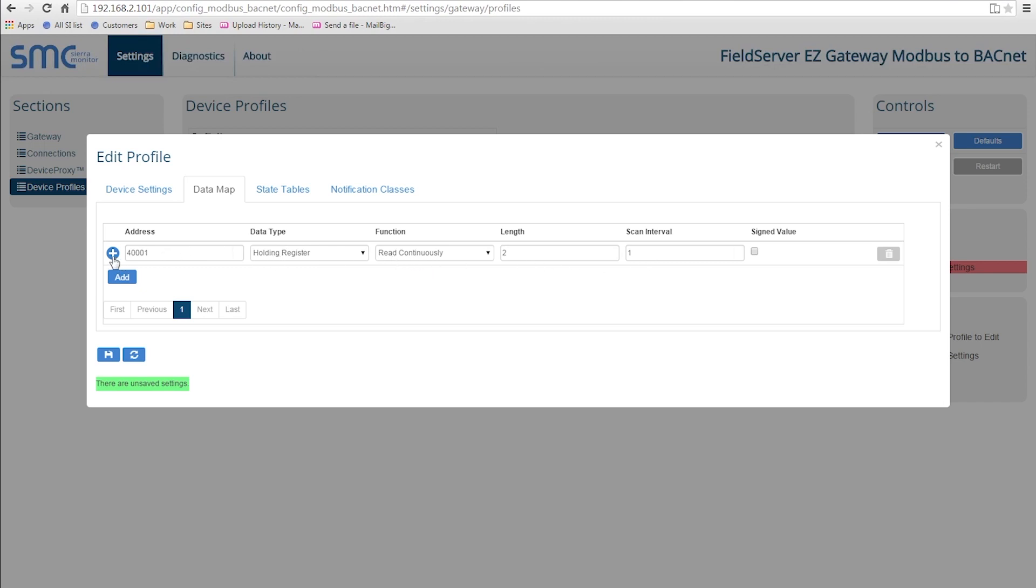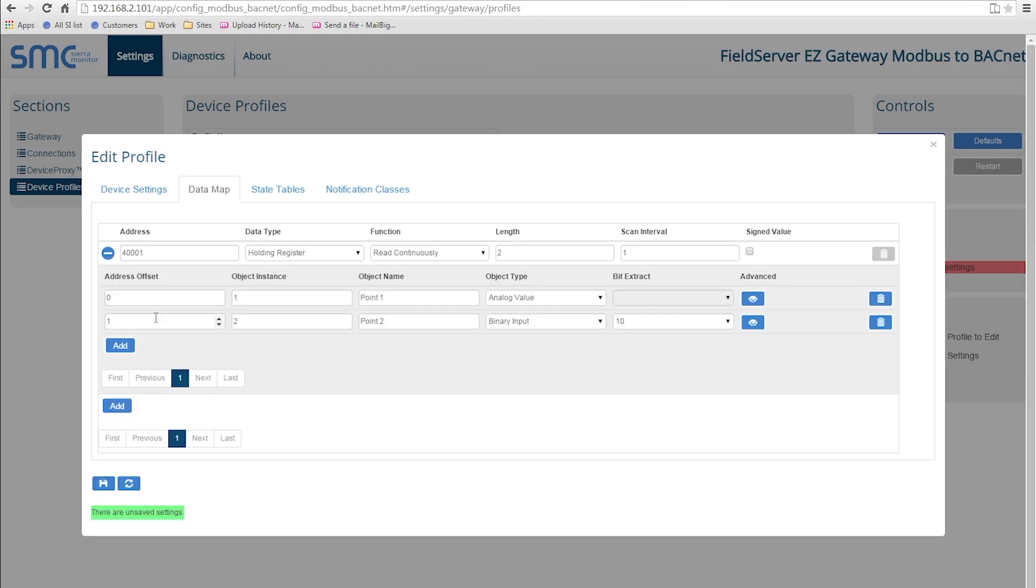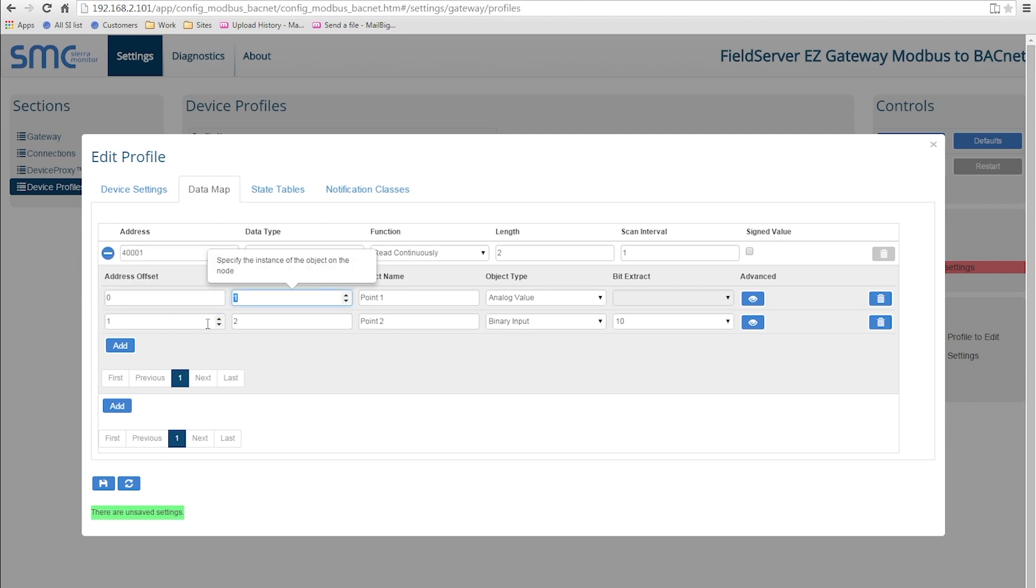After specifying these parameters, clicking the plus button will expand the page to show the BACnet parameters. You can specify the object type, object instance, and object name.